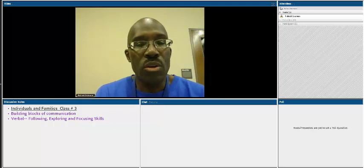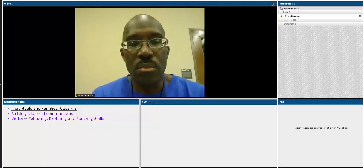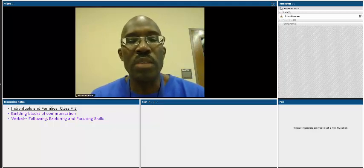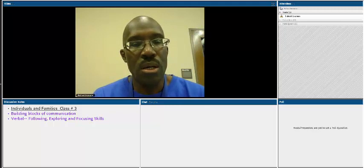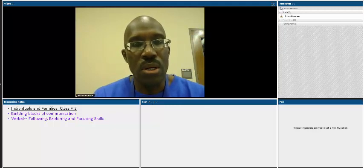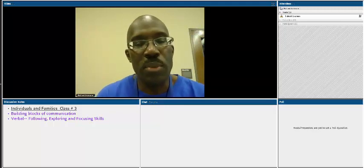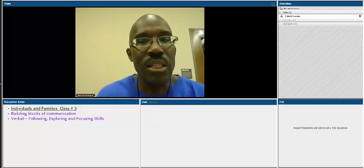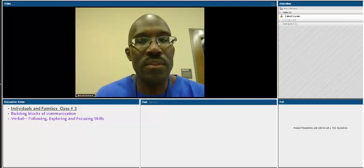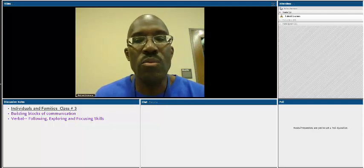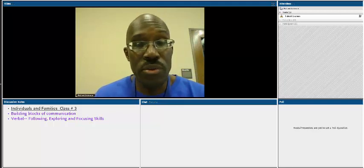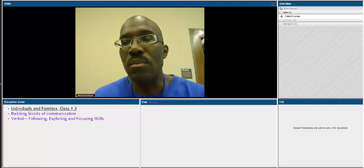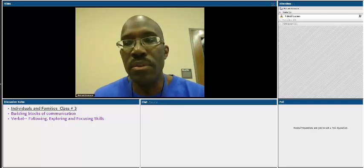As always, please come to class prepared, complete your readings, be ready with questions, and be ready to participate in the in-class activities as well. So without any further ado, we are off to the races.